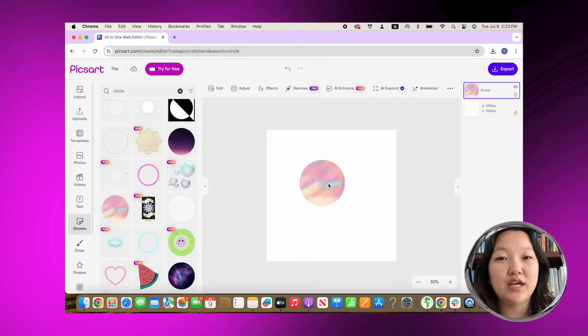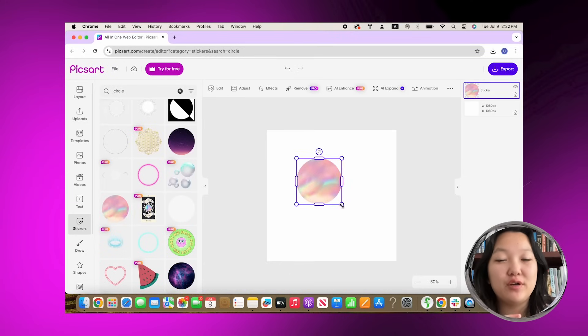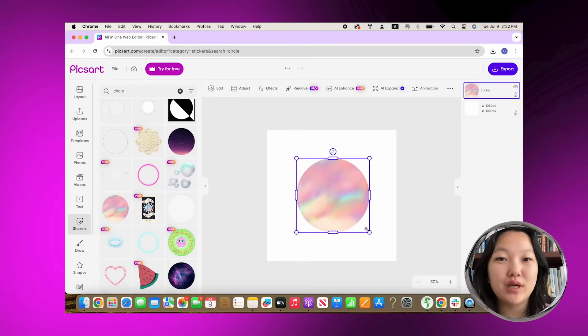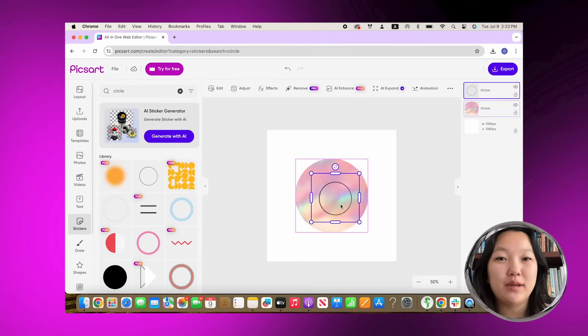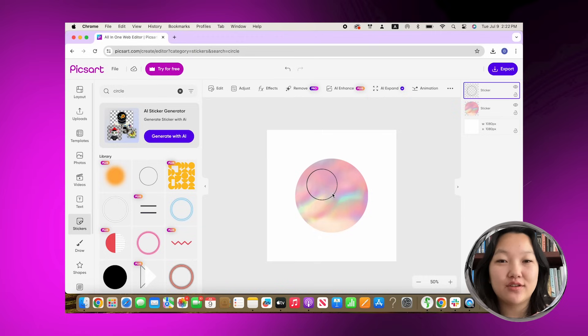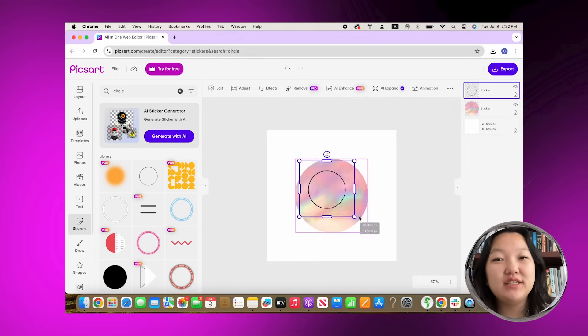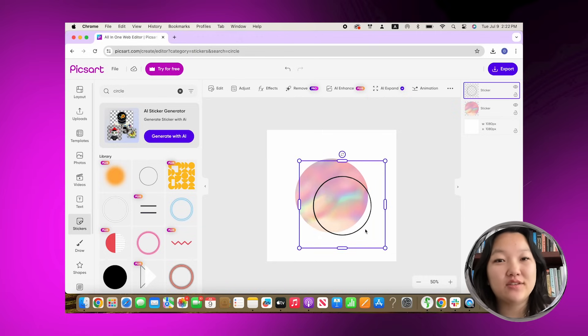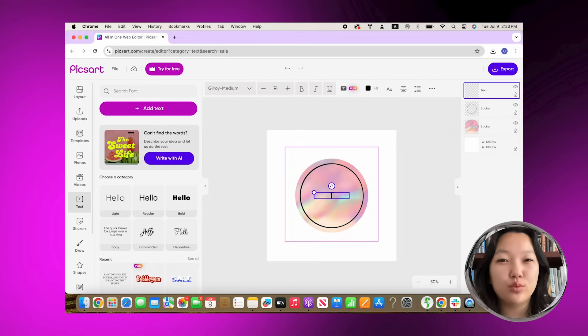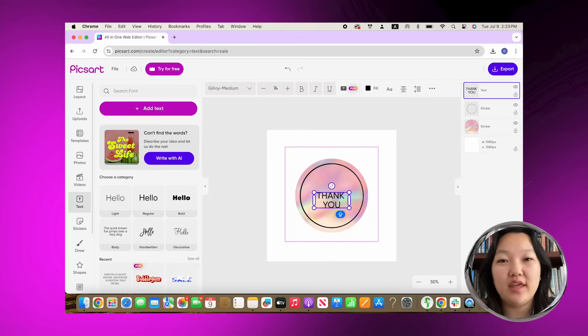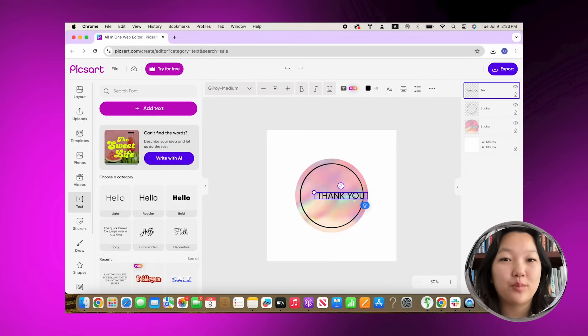I went to stickers and looked up circle. I found a really cute colorful pink one that I liked, so I ended up using that one. I found a black circle and I wanted to add that as kind of like a brim. I wrote thank you and for shopping as two separate texts.